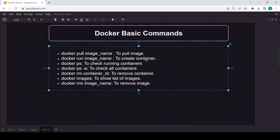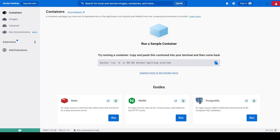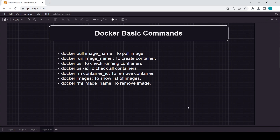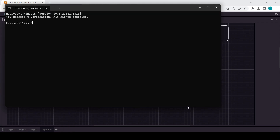Before starting, I hope you have already installed Docker — it should be on your PC to run all these commands. Make sure Docker is running in the background. To run these commands we need a command line, so you can use Windows CMD or PowerShell — whatever you want. I'm using normal CMD here.